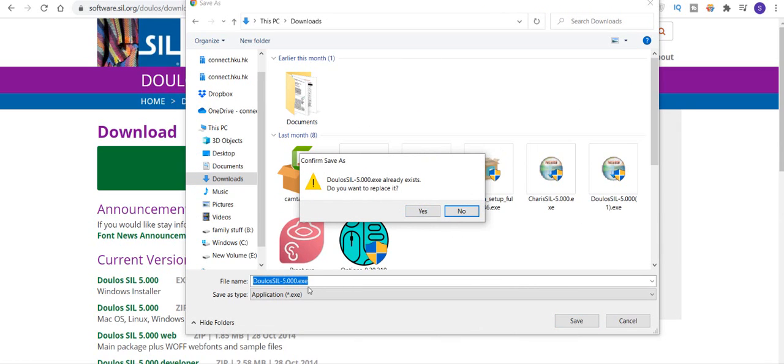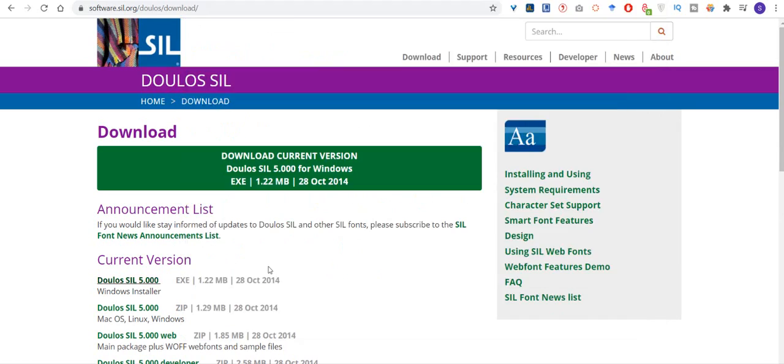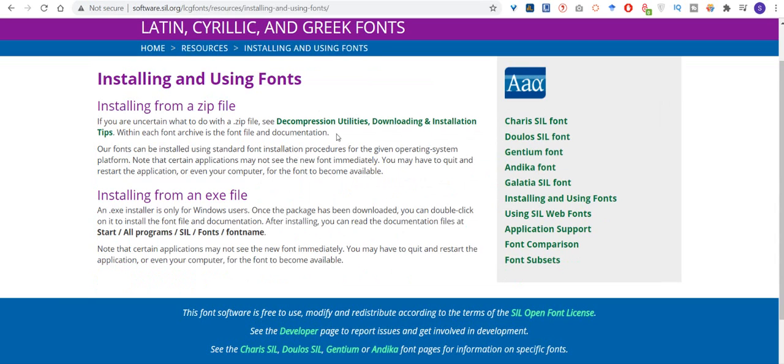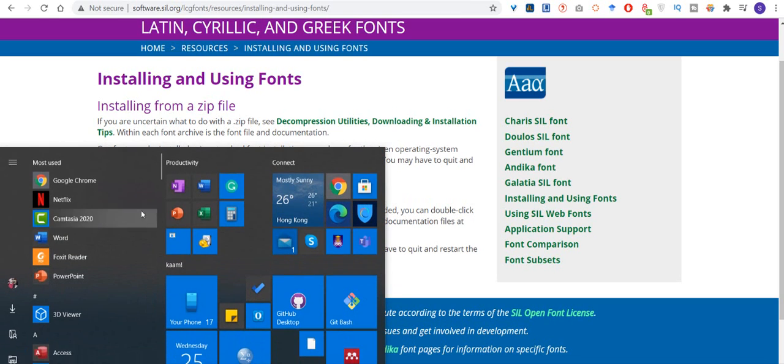And I have this font already, I will not download it now. You just have to download and install either the .exe file or .zip file. Once it's installed,